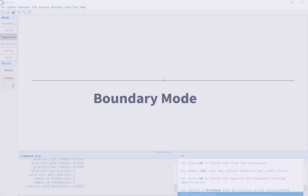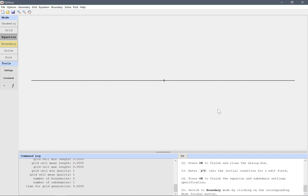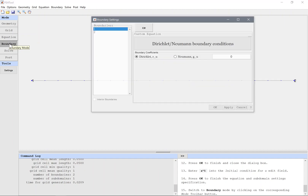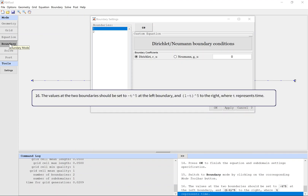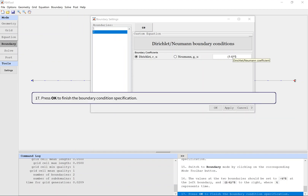Switch to boundary mode by clicking on the corresponding mode toolbar button. The values at the two boundaries should be set to minus t to the power of 5 at the left boundary, and 1 minus t to the power of 5 to the right, where t represents time. Press OK to finish the boundary condition specification.